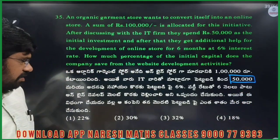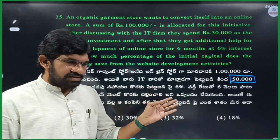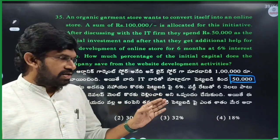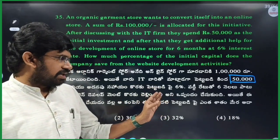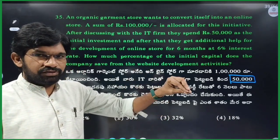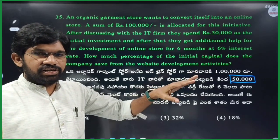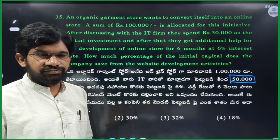First, 50,000 is spent as the initial investment.